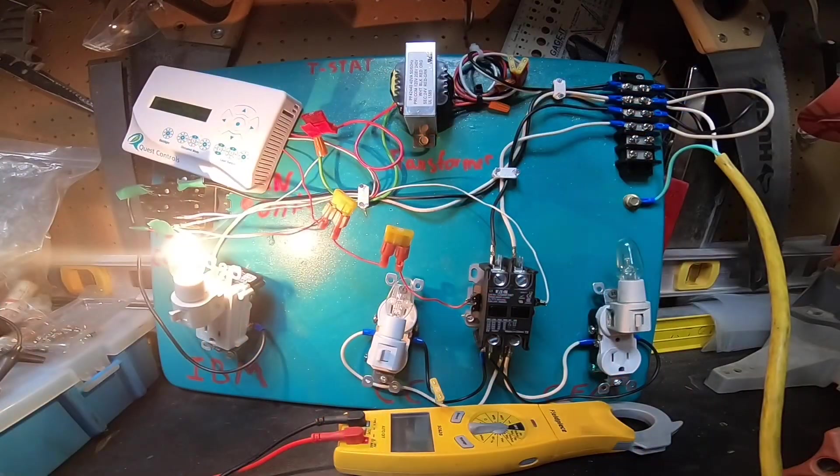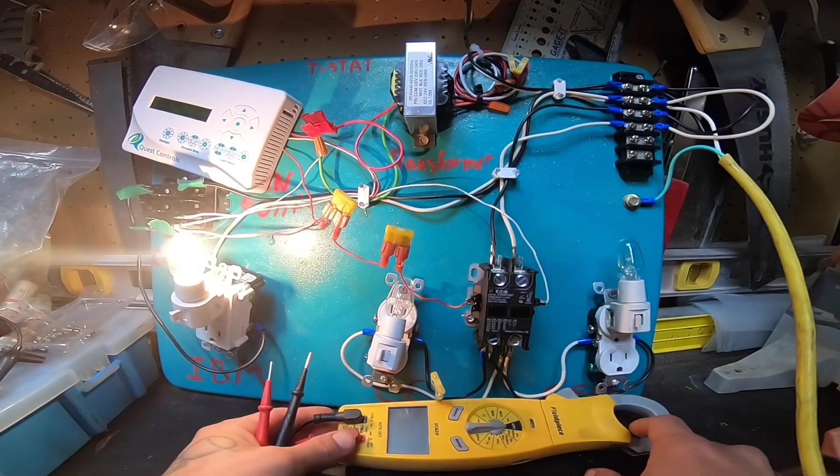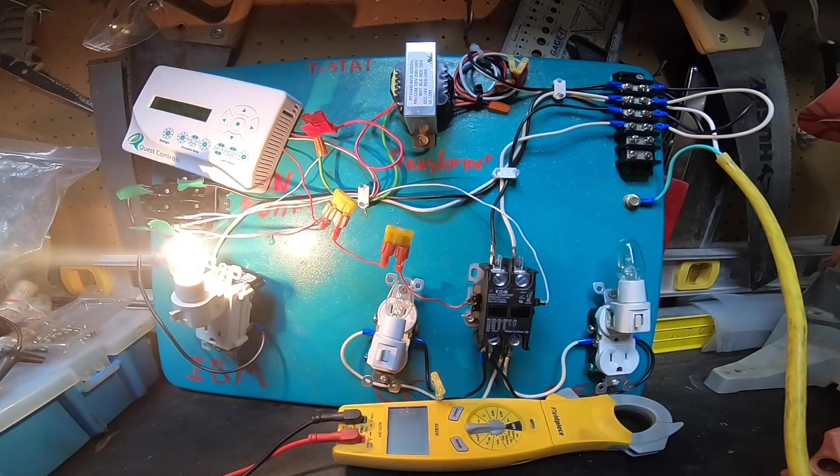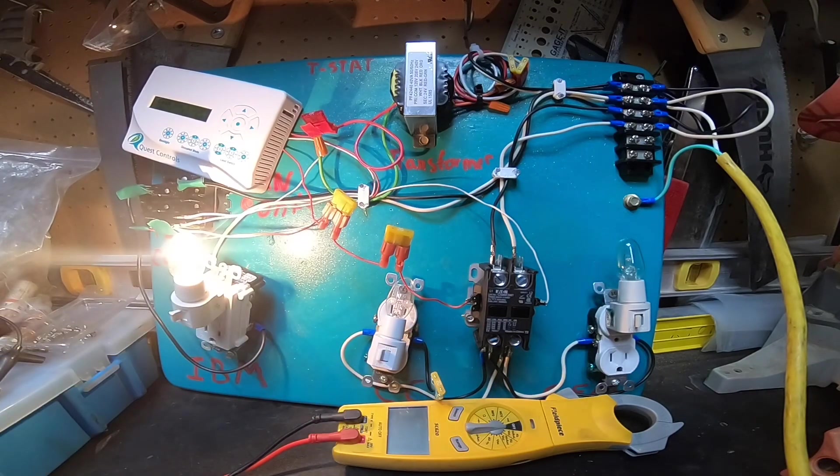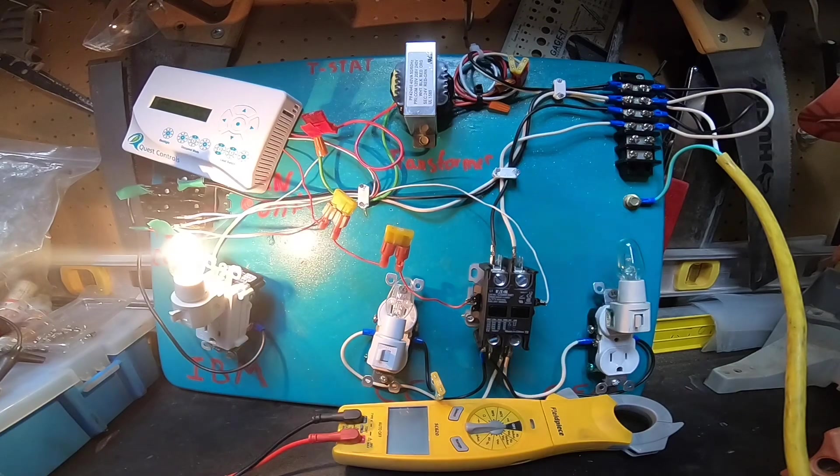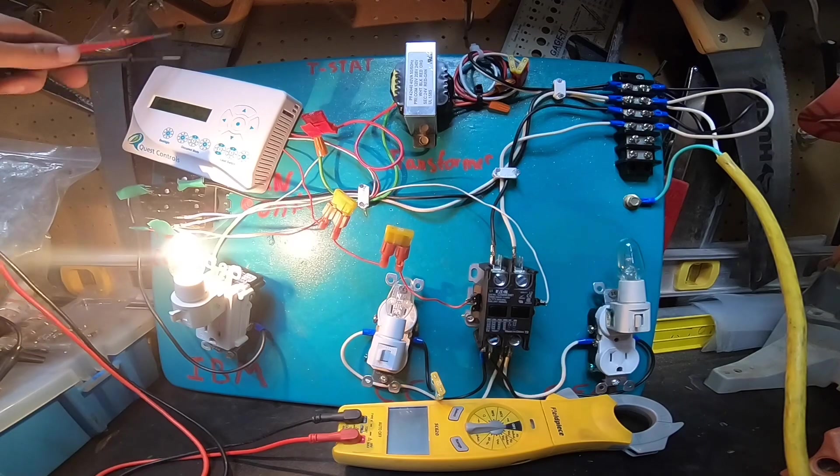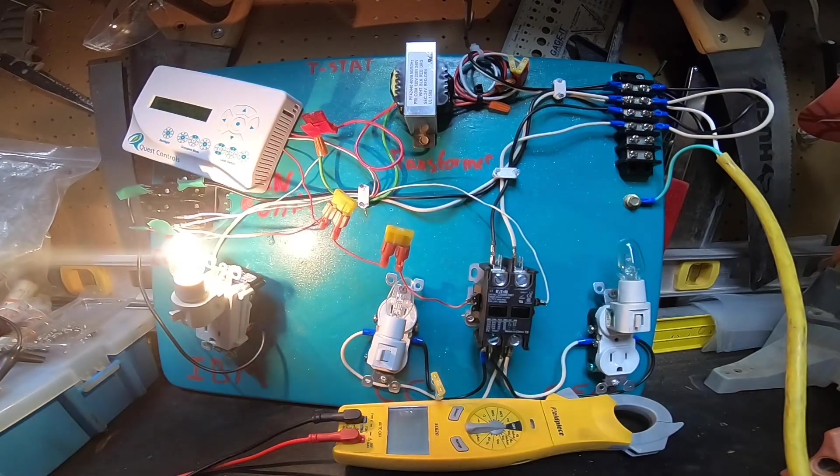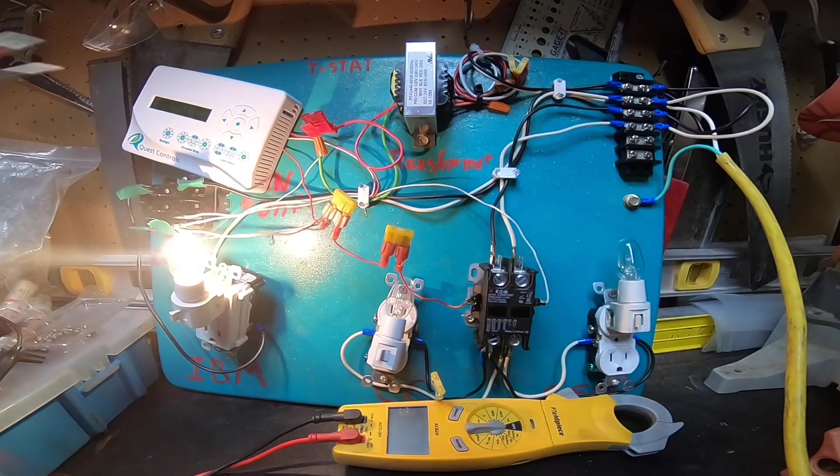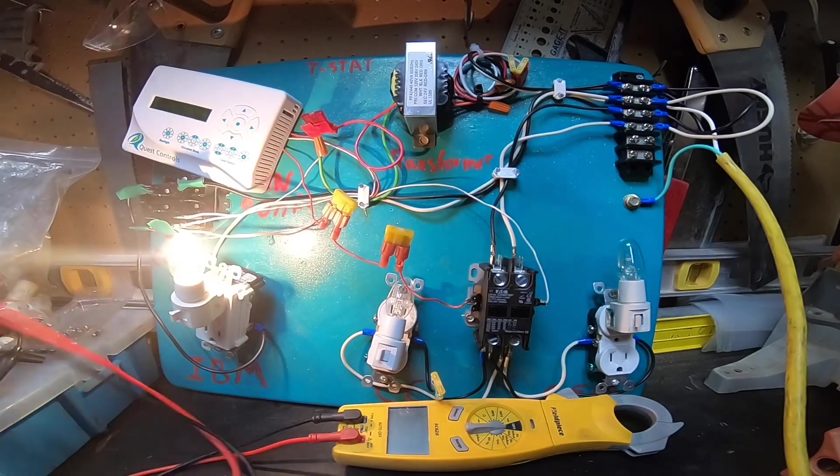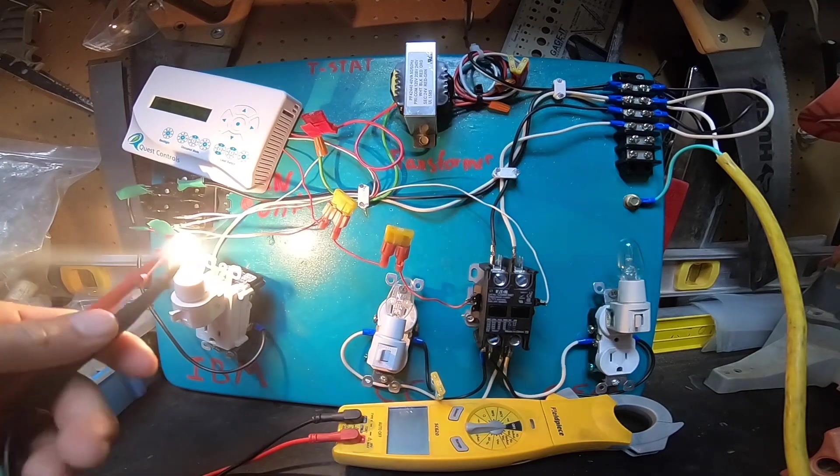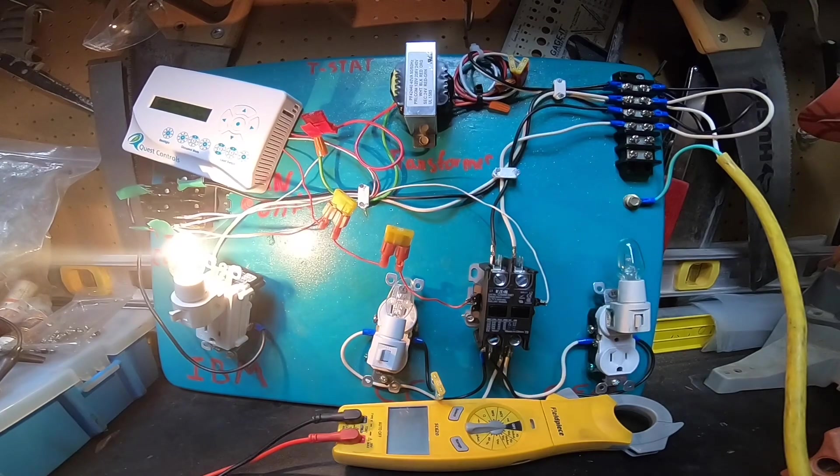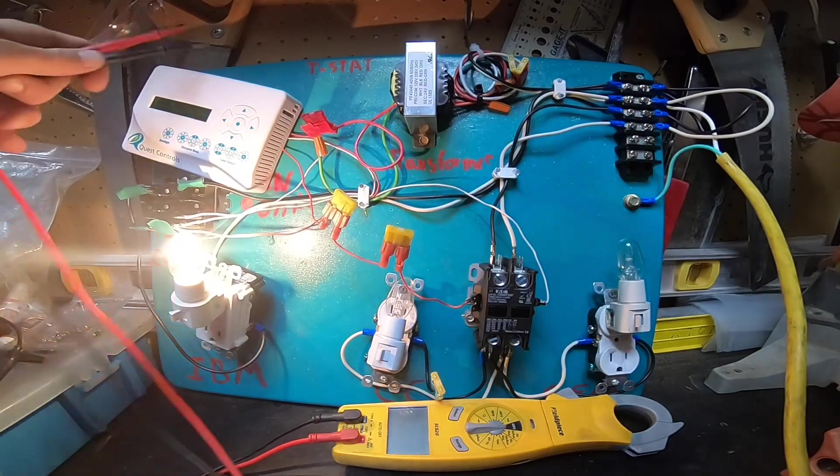Cool, so I just want to go over a couple more basic troubleshooting scenarios. For this one we have a dead contactor coil. So firstly, start our service call at the thermostat. Confirm it's calling for cool, the fan's on auto. I hear the indoor blower motor running, no cool. So after step one, checking the thermostat.